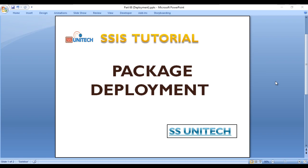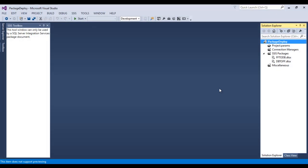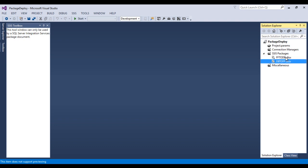Hello, welcome to SSUnitech. This is a continuation of the SSIS tutorial. Today we're going to discuss how we can deploy any package. In SSDT we have a project with the name 'Package Deployment'. We want to deploy all the packages available inside this directory. We have two packages: first is Flat File to Database, and second is Database to Flat File.